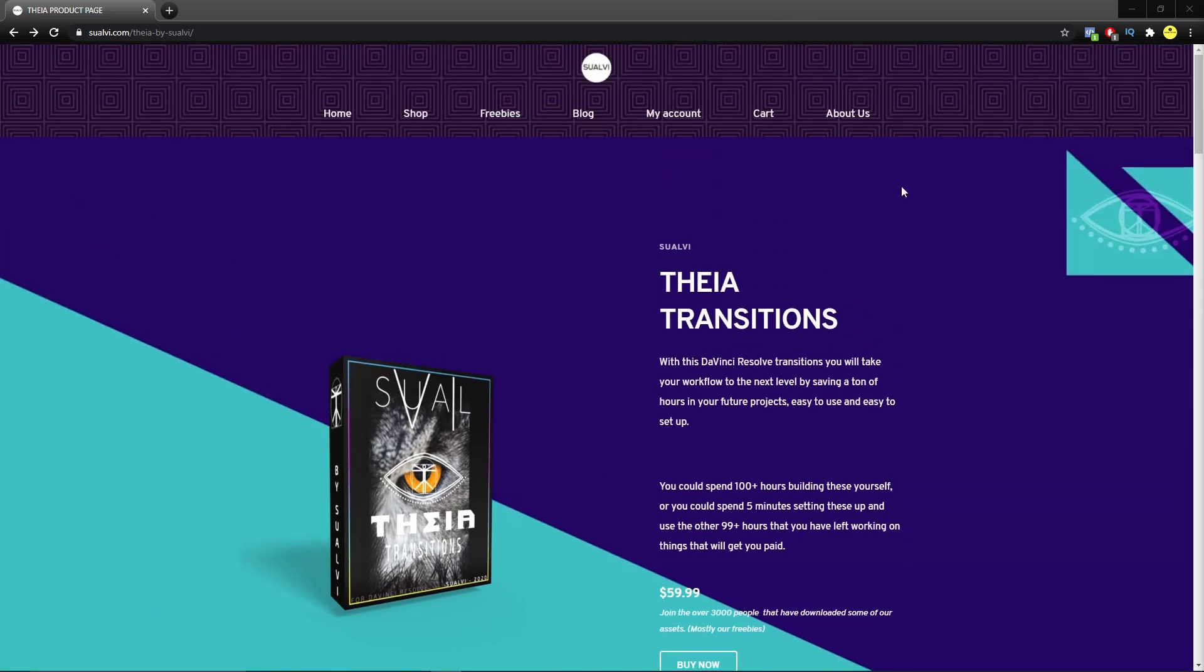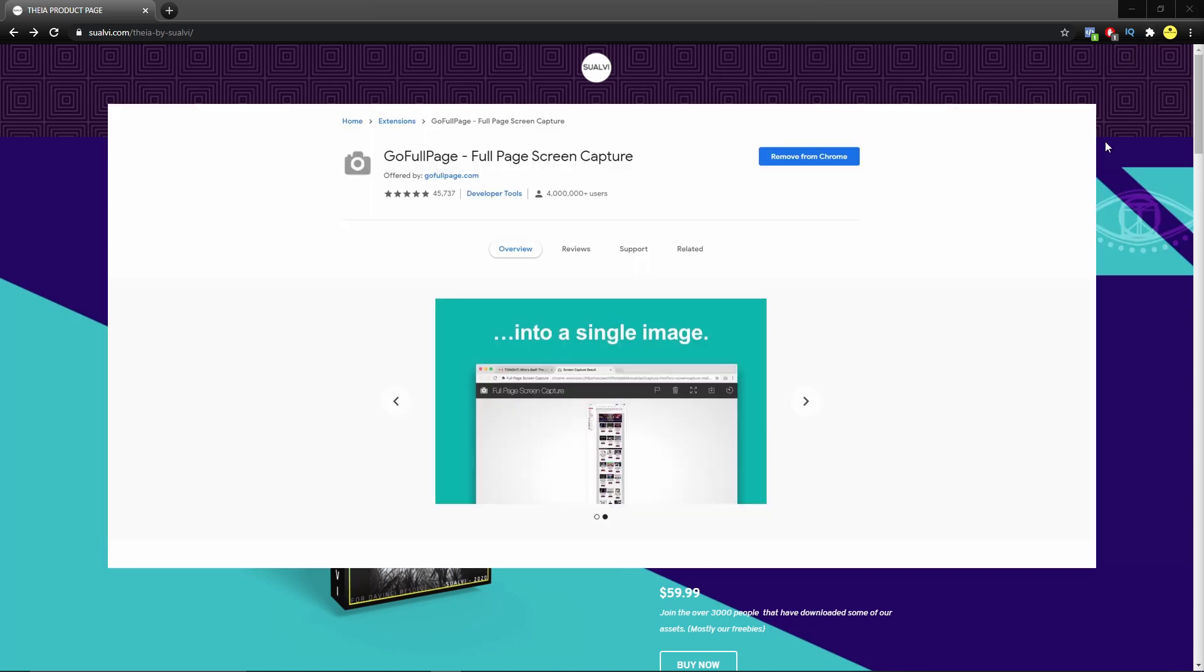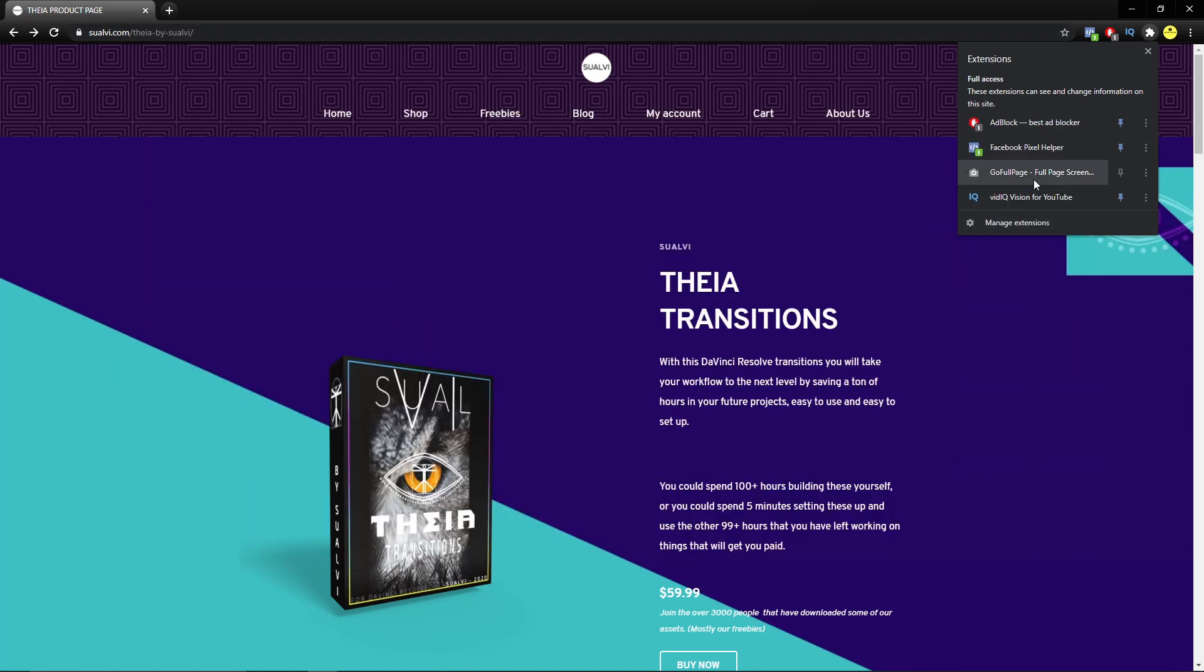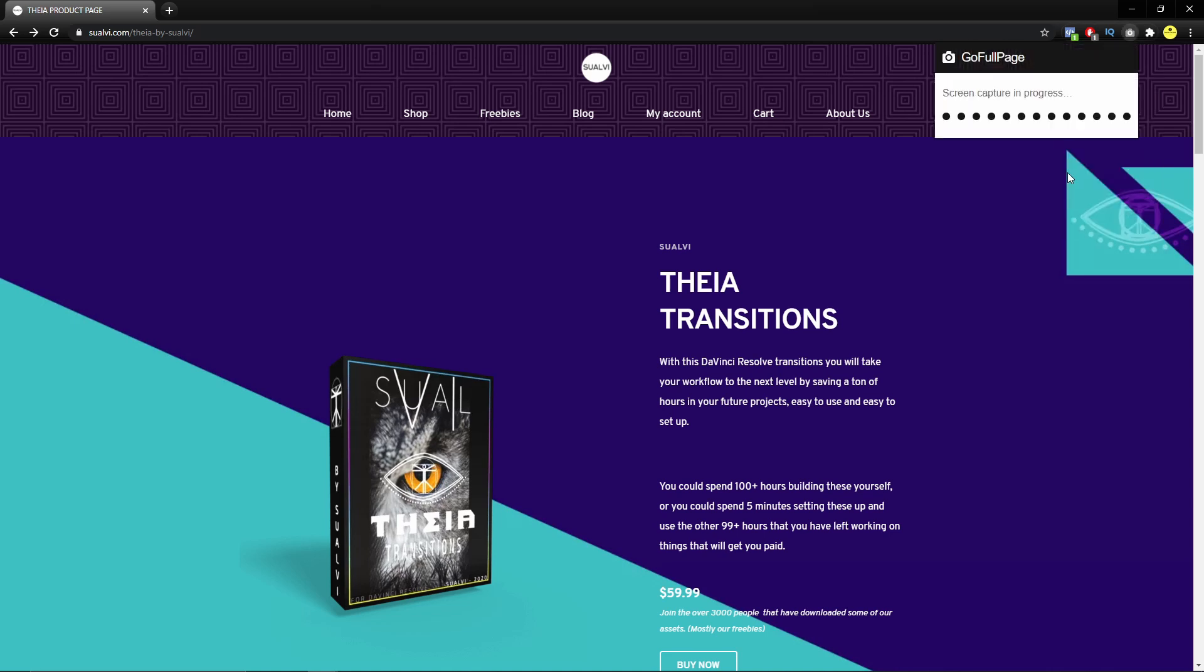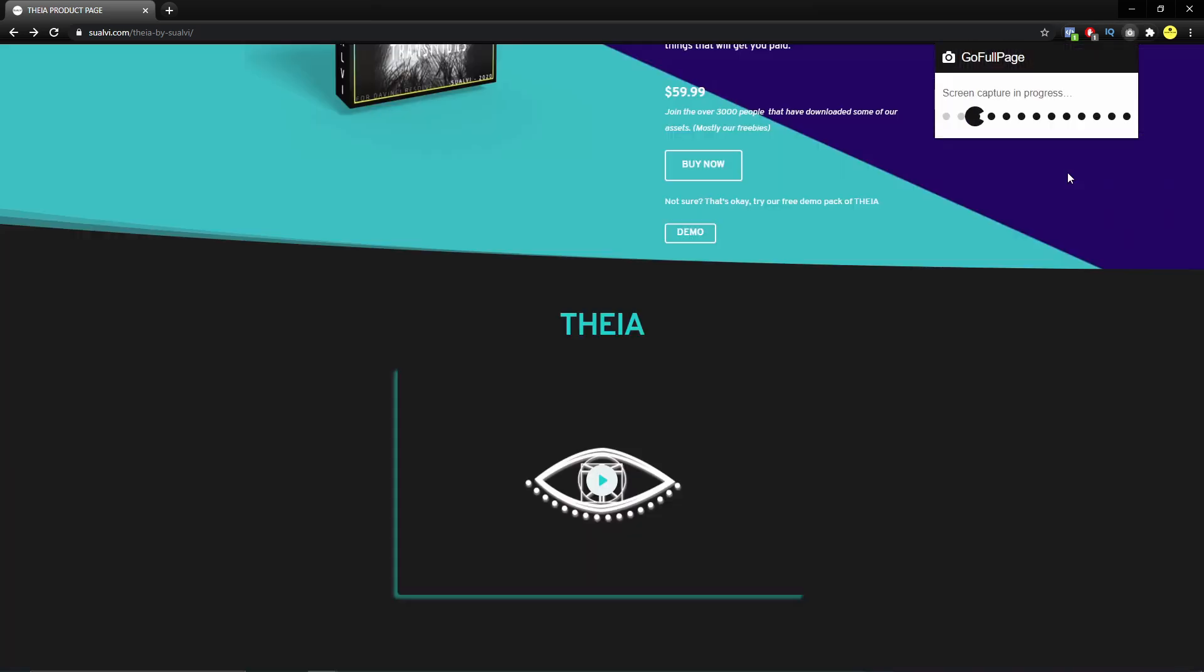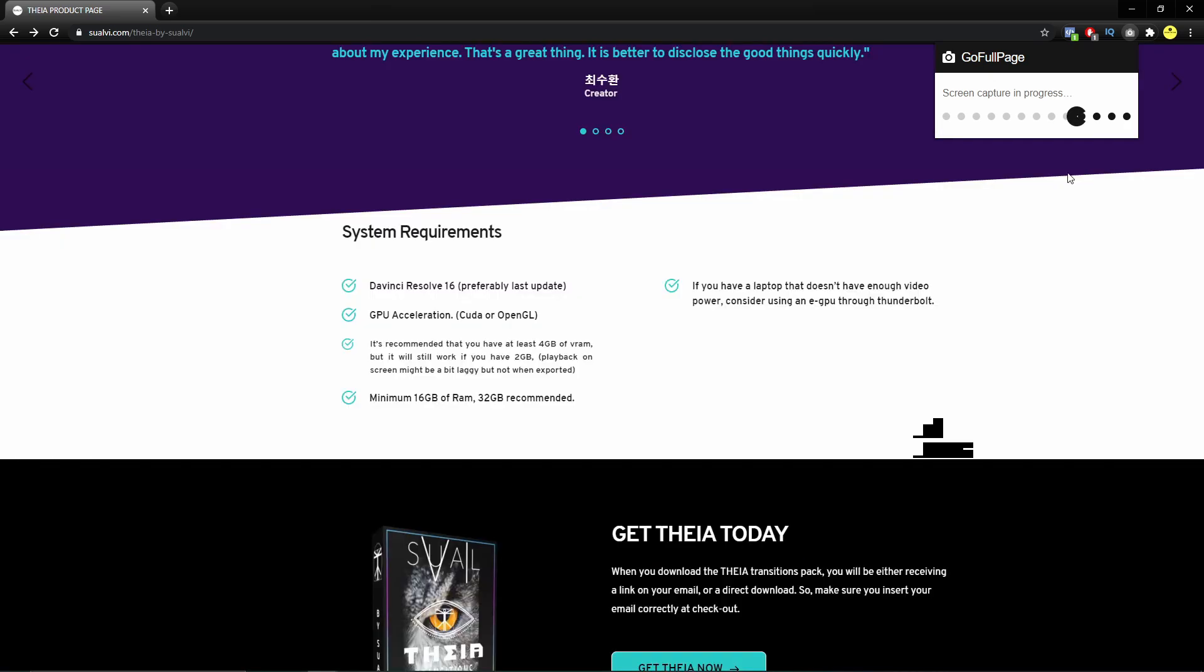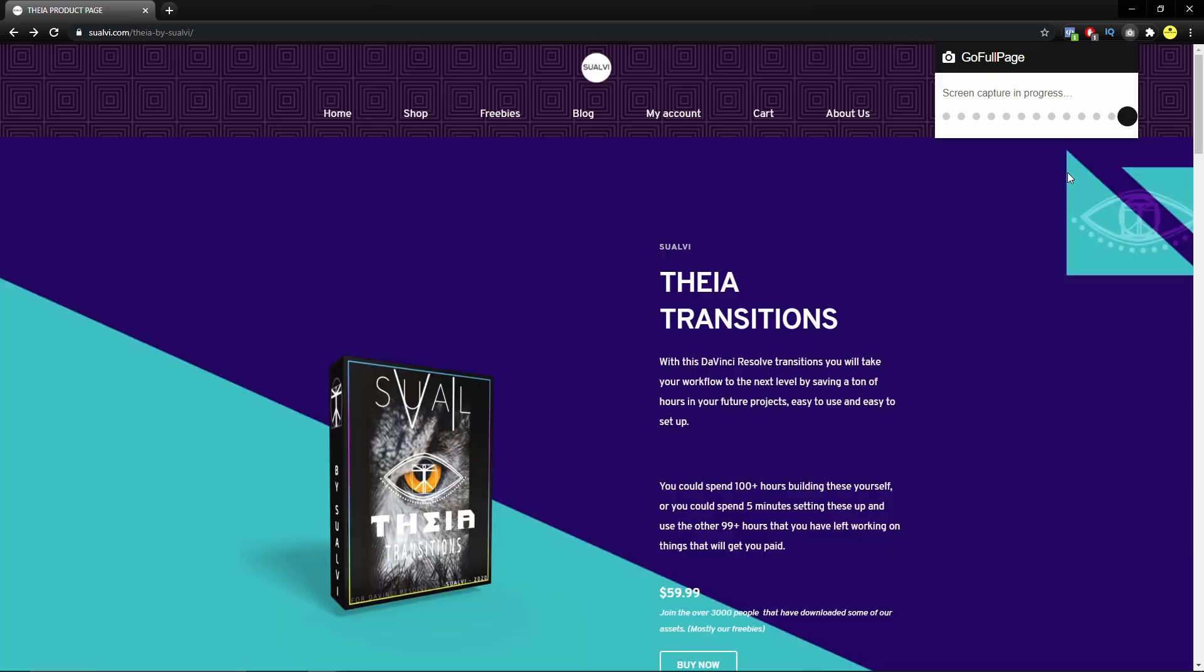And we are going to use this tool or this plugin on Google Chrome that's called Go Full Page, Full Page Screen Capture, I think it is. After you install it, you're going to see this puzzle here and then you can click here. And that's going to take a full picture of your page.